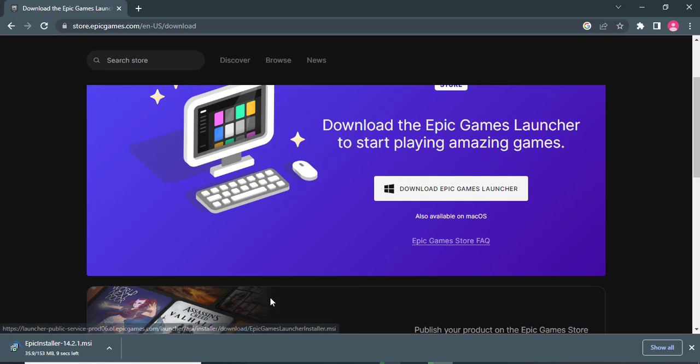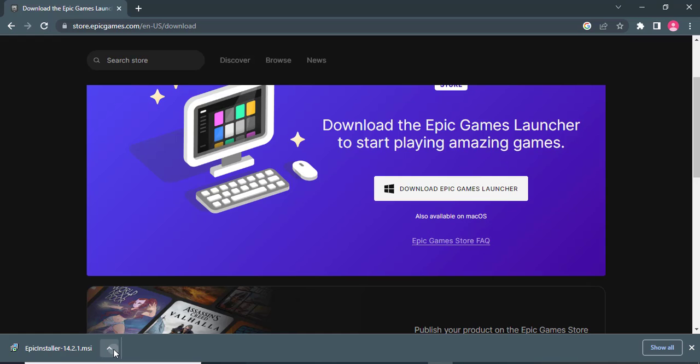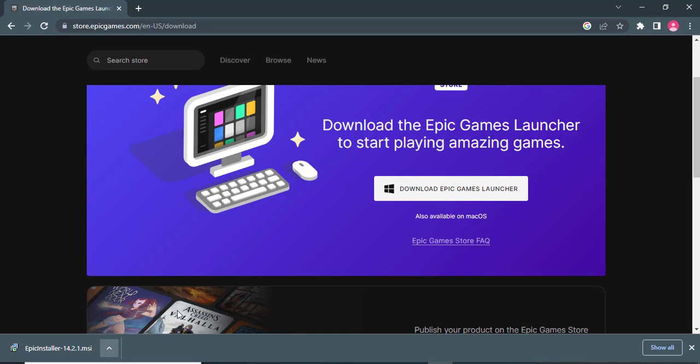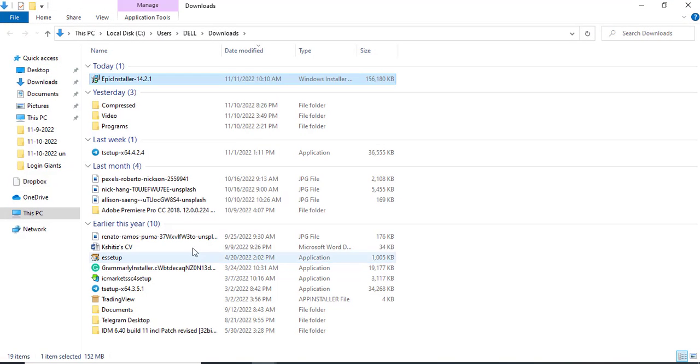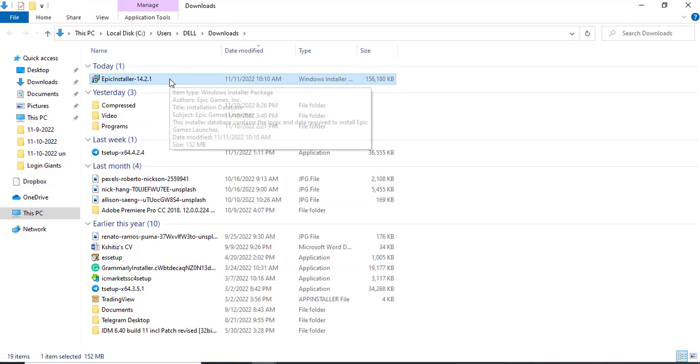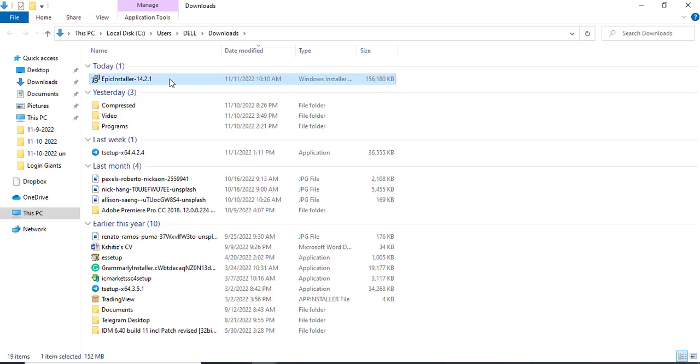As soon as you do that, the application will start to download as you can see here. After it's been completed, open it up and double click on the setup file.